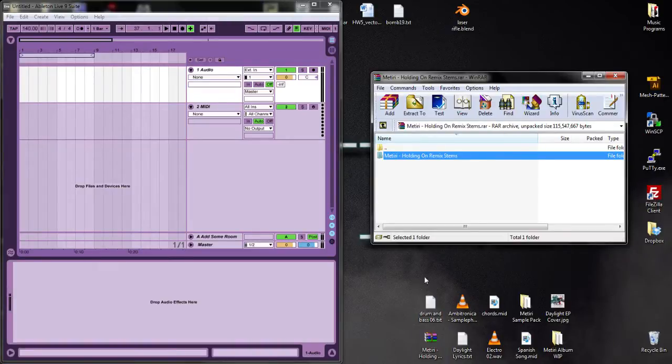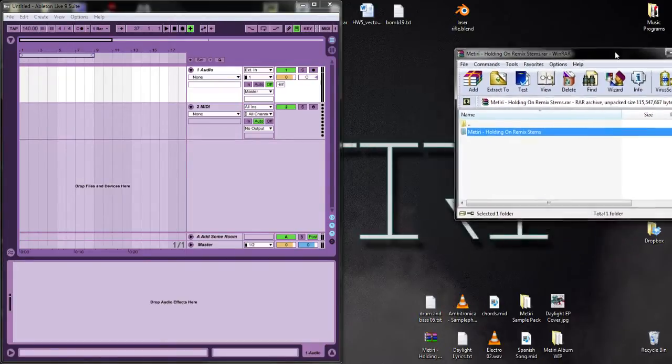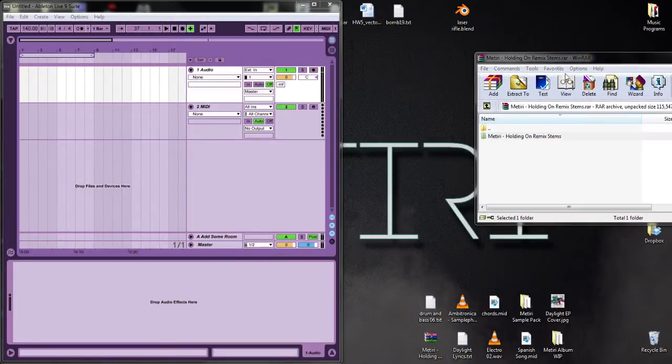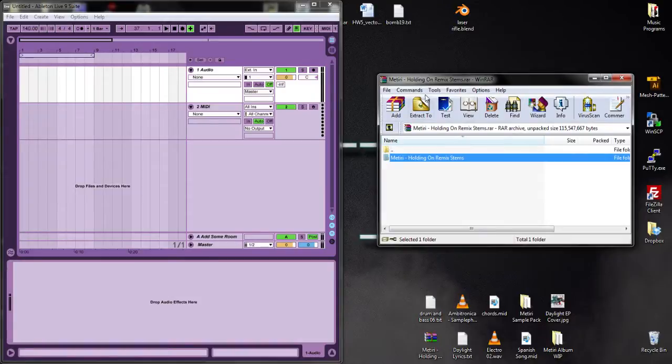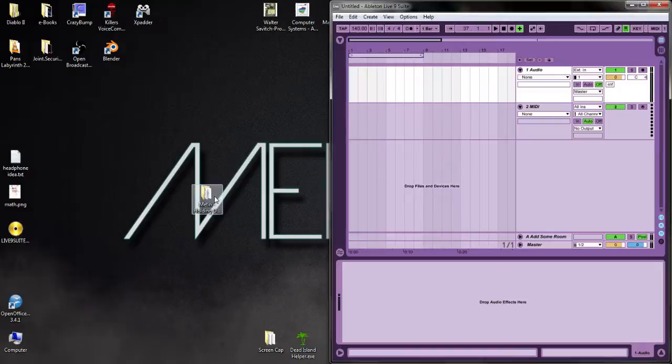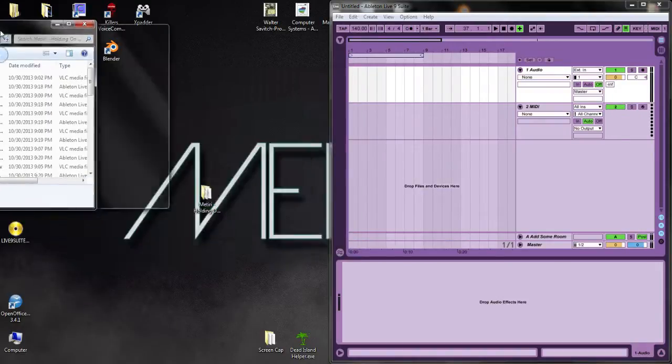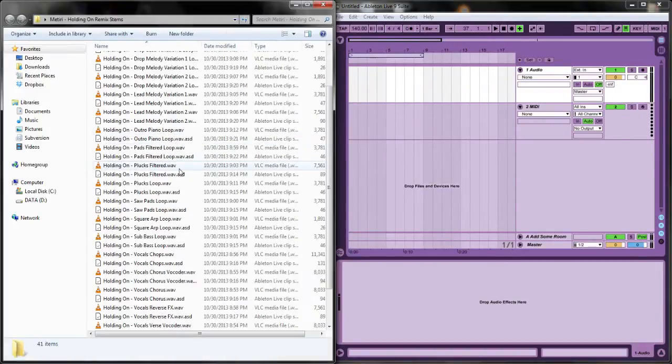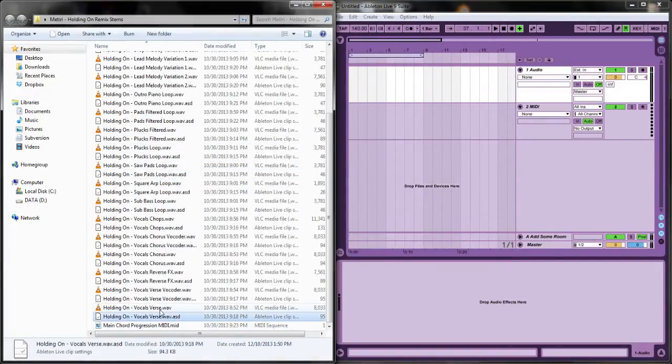They come in this nice RAR file, and you can get WinRAR or WinZip to unzip it. Just put that wherever you put your samples, and you'll get all these samples.